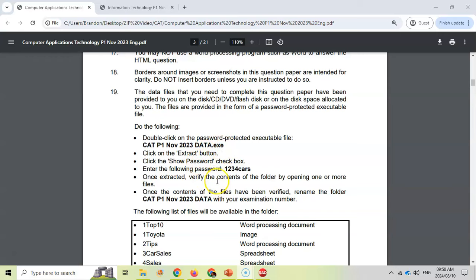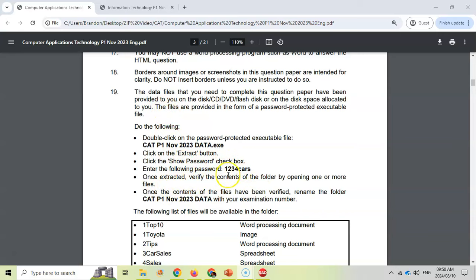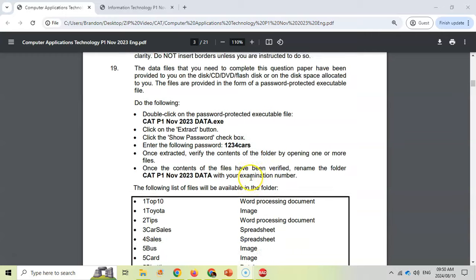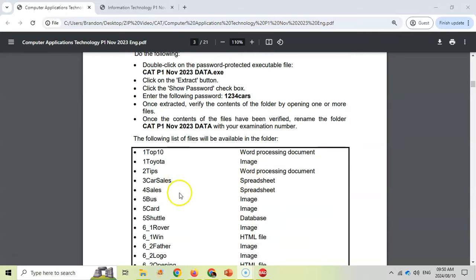For this example, the password is 1234 cars. In your exam paper, you will look here for your password — it won't be the same as this, it'll be a different one. So look in your exam paper in the instructions for your password. And then once you've extracted the files, make sure that you've got all of these files in that folder.